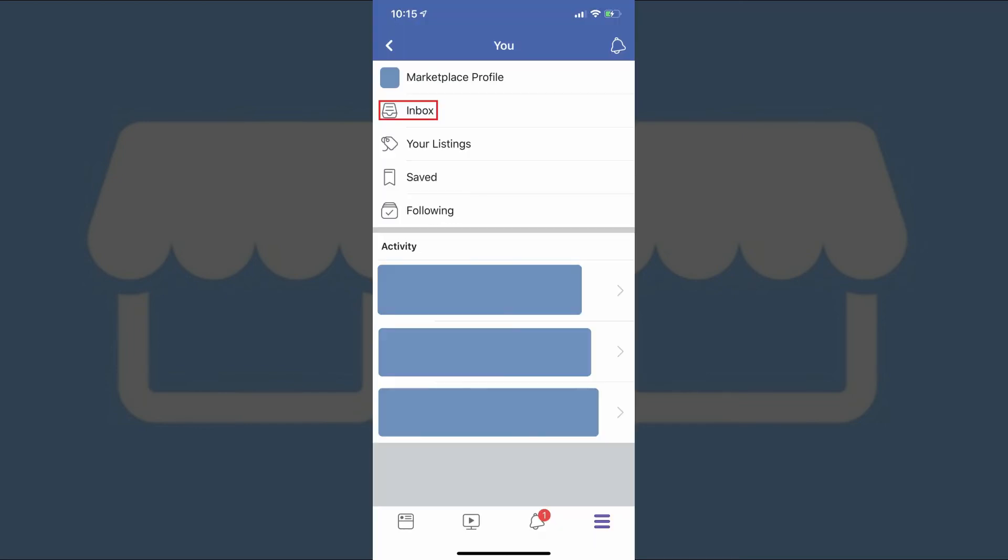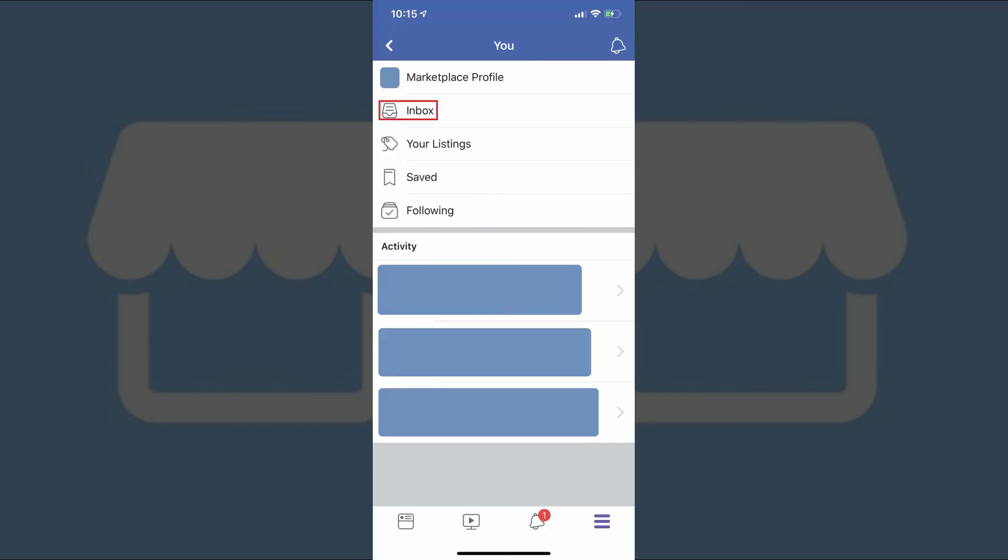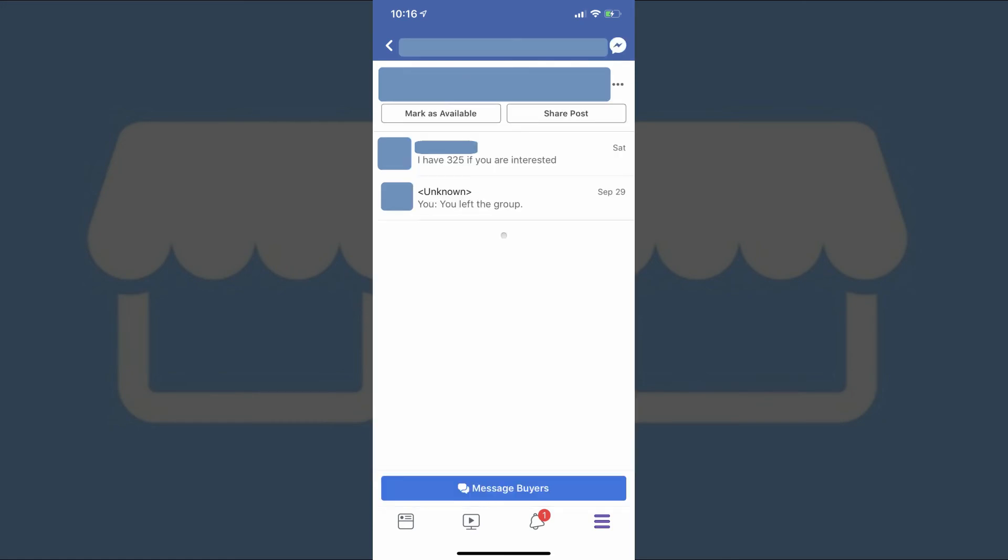Next, you can tap Inbox, which brings up a screen where you can tap to see all of the conversation threads associated with a specific item you either listed as a seller or expressed interest in as a buyer.